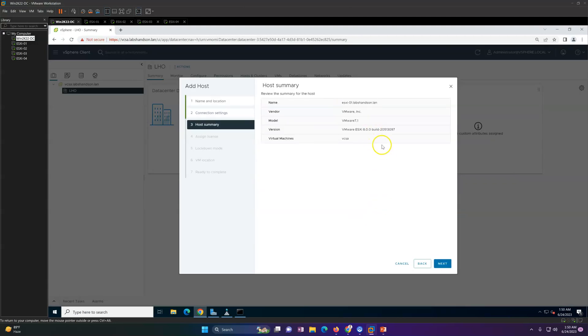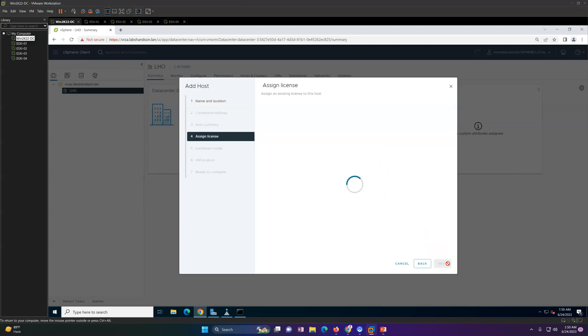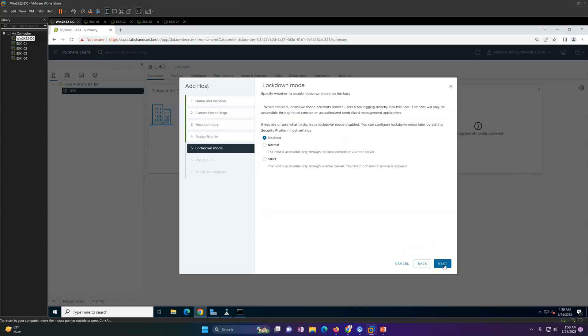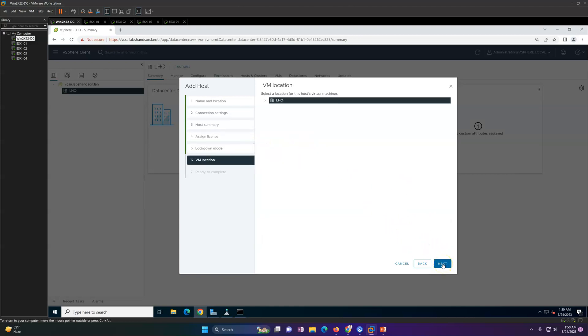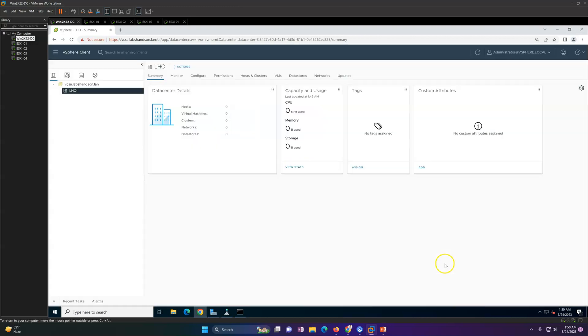In my lab, everything is running on nested virtualization inside VMware Workstation. That's why make and model is showing both VMware. Click next. If you have a license, you can assign the license as well. Lockdown mode by default is disabled. Click next. If there is any virtual machine, you can put the location also.